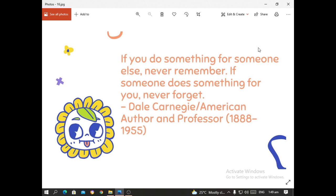Here is a quote from Dale Carnegie, an American author: 'If you do something for someone else, never remember. If someone does something for you, never forget.' It is a beautiful quote meaning that if you do something good for other people, never list it down. And if somebody does good for you, never forget it, because at some point maybe you will repay it in some way or another.